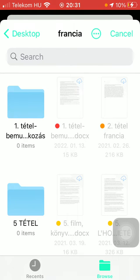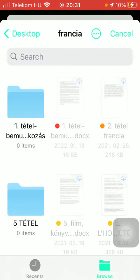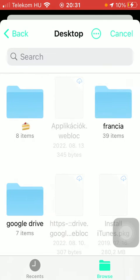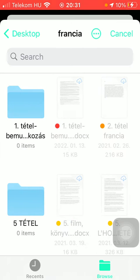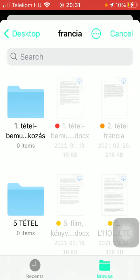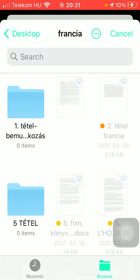Tap on either recent or the browse options down below and select a folder. And then you should tap on that one file that you would like to import.